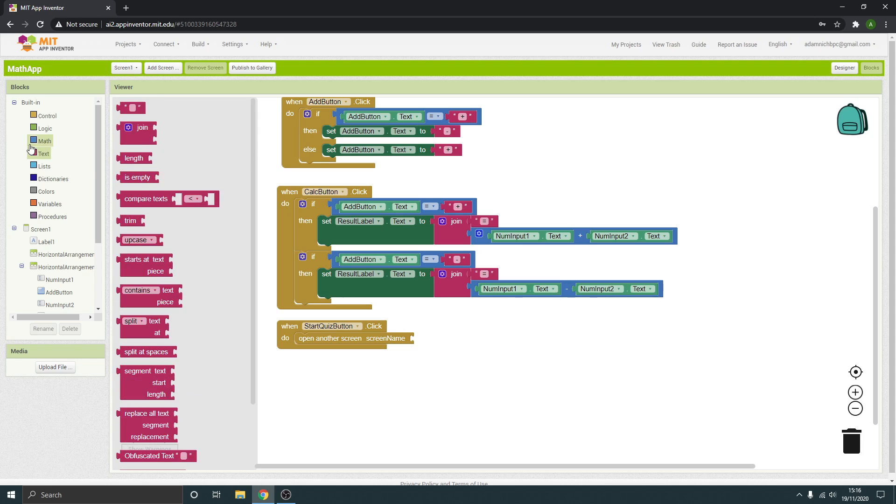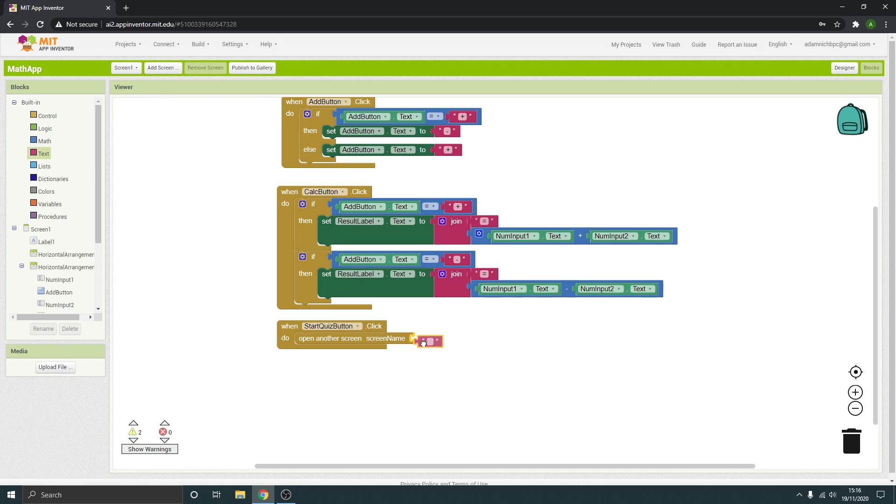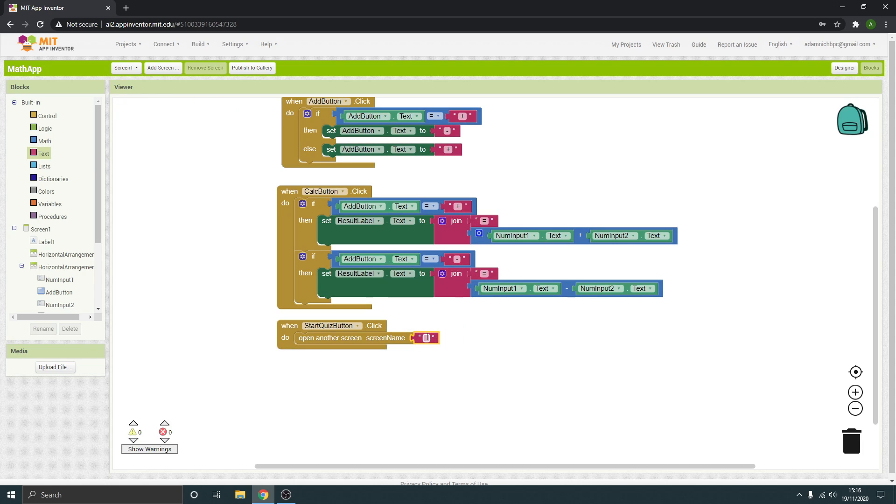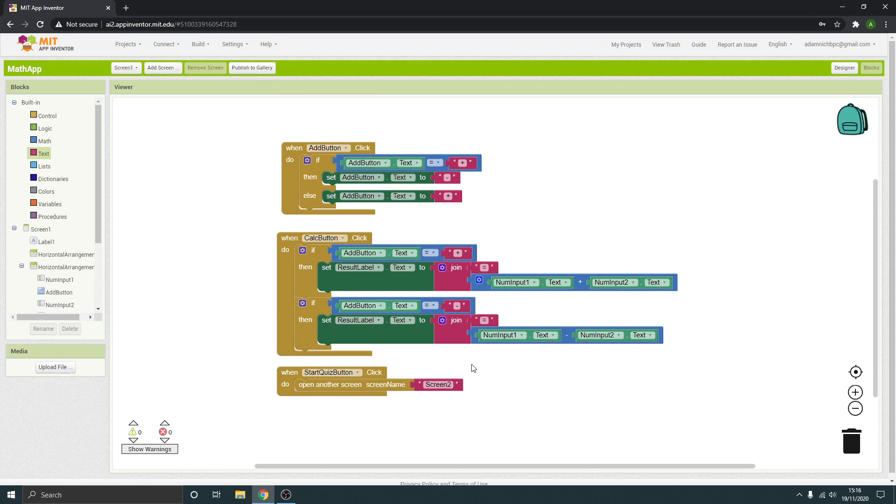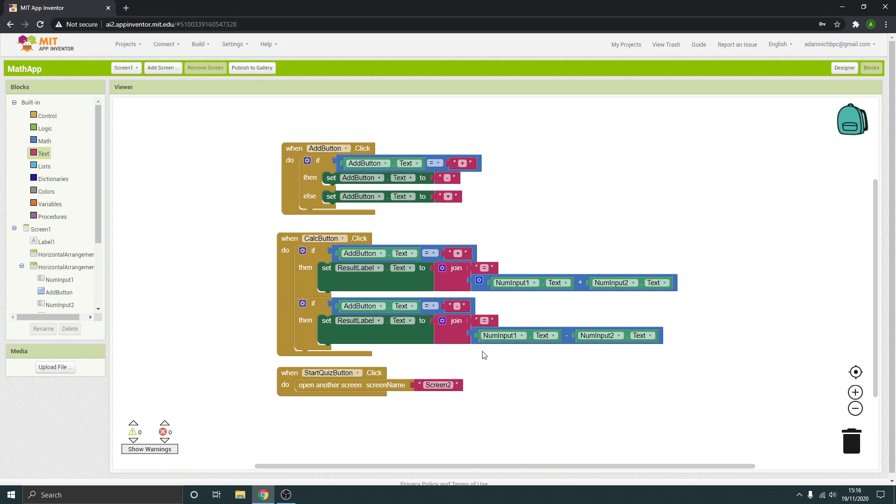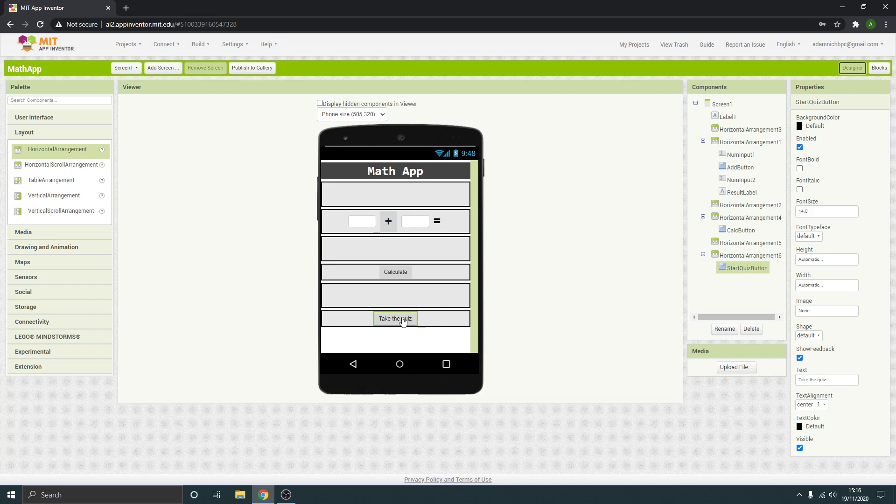So we can just get a blank text and we want that to open screen 2, or whatever it is that you've called your screen. Okay, and then we just got another button there which will take us along to the next one.